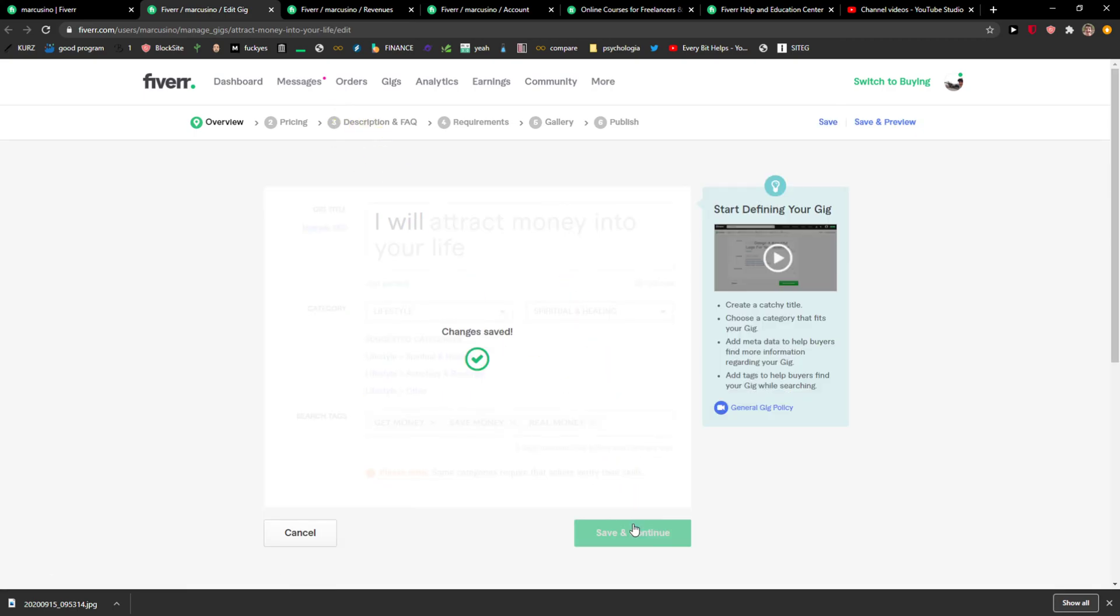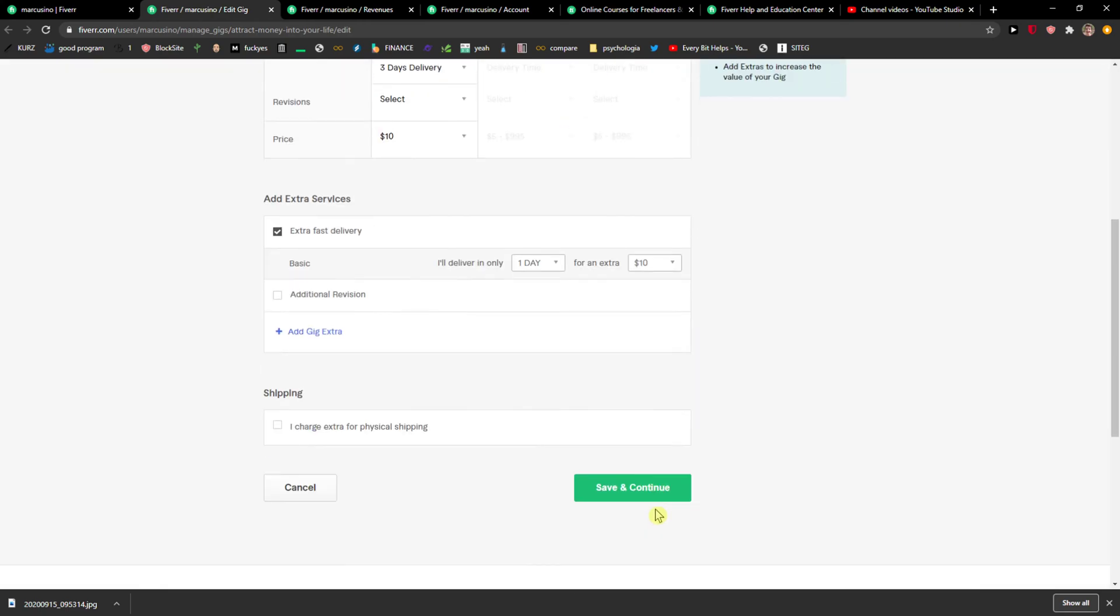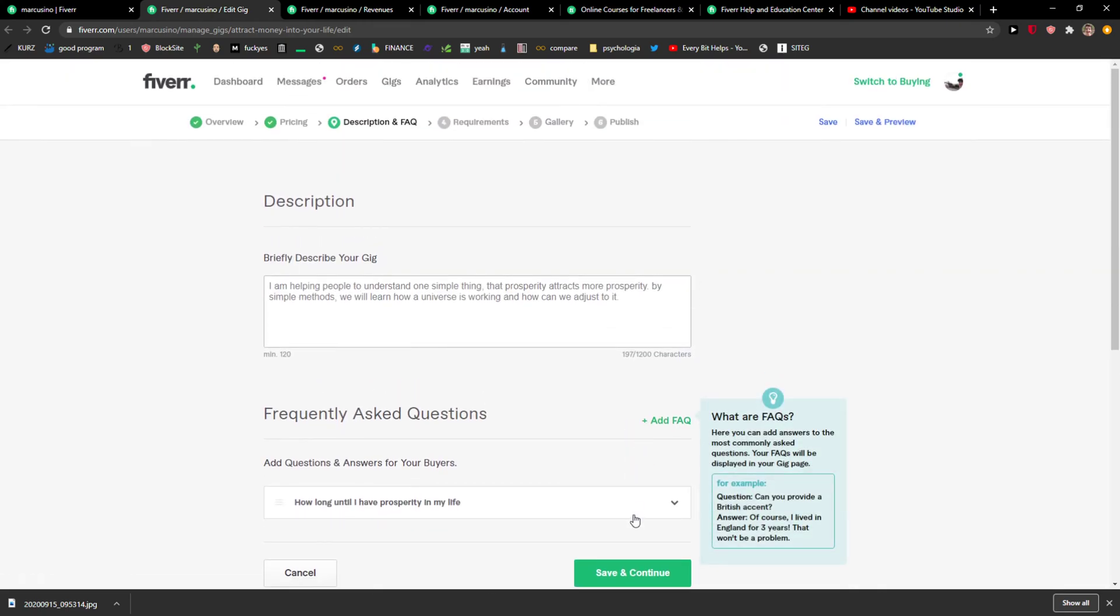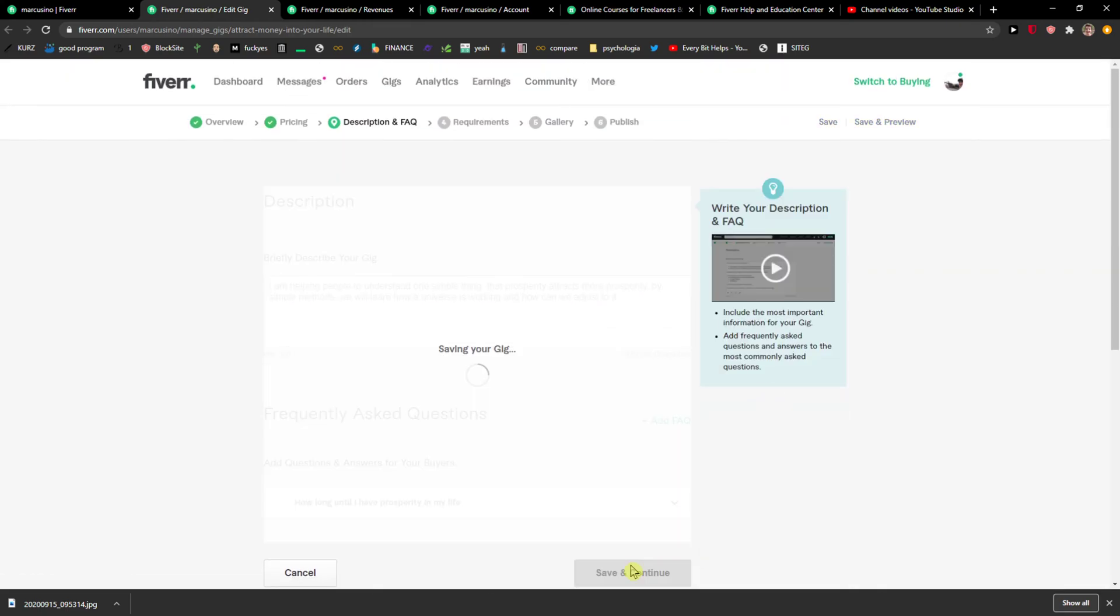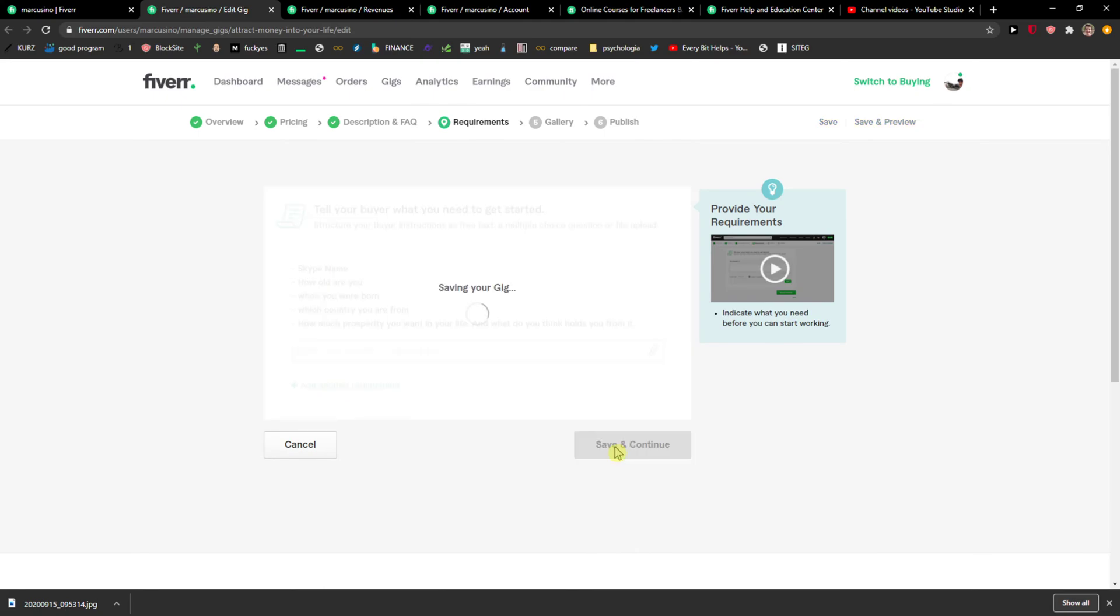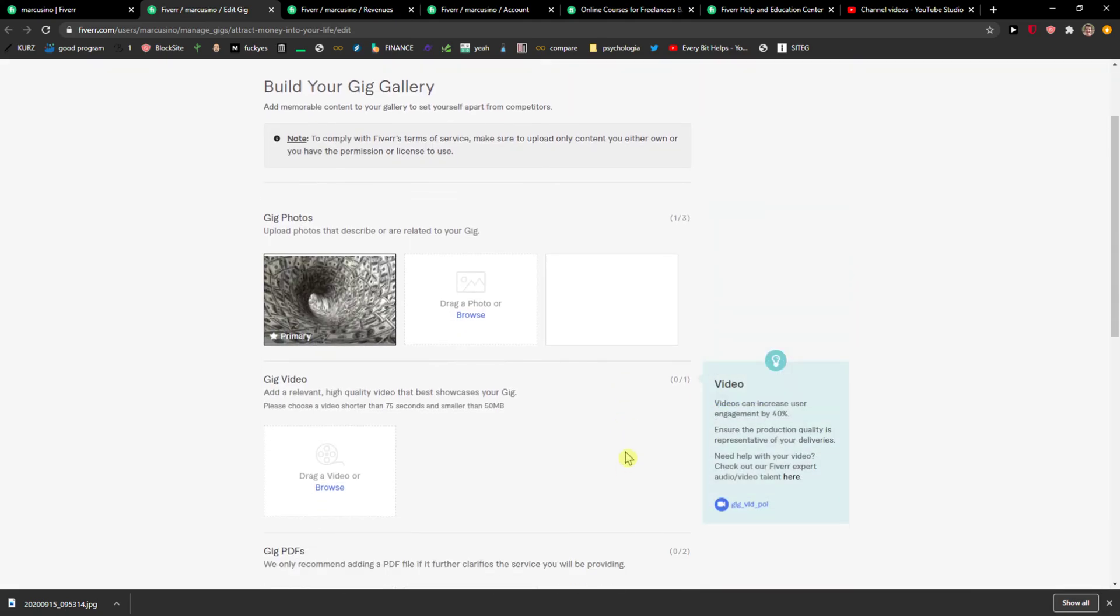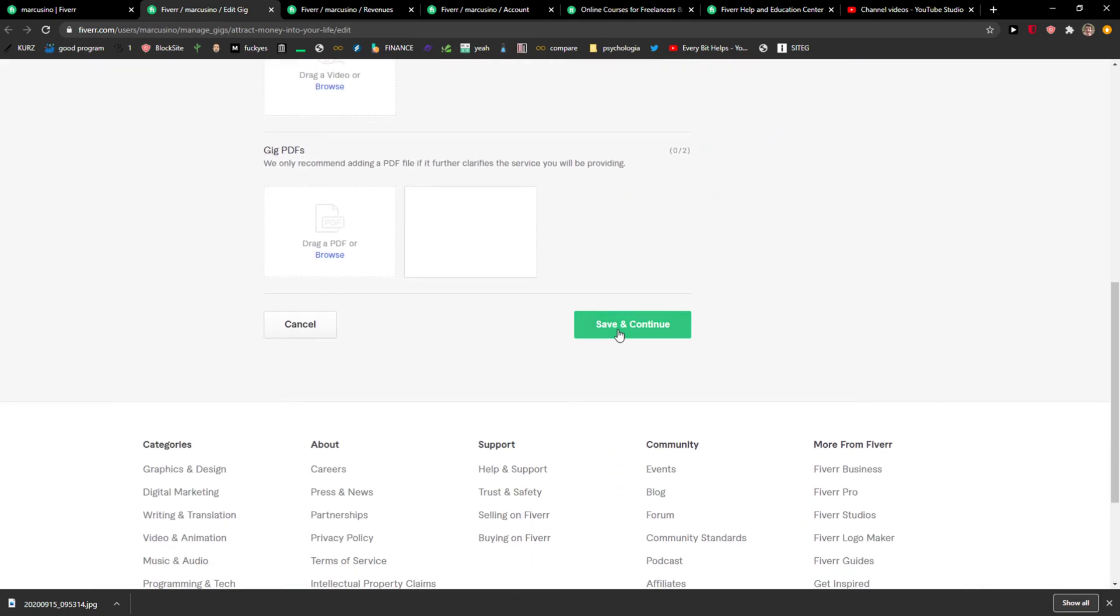save and continue, just save everything right. Requirements, okay. And when you're here, save and continue.